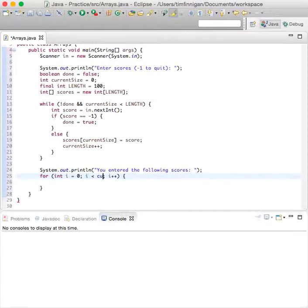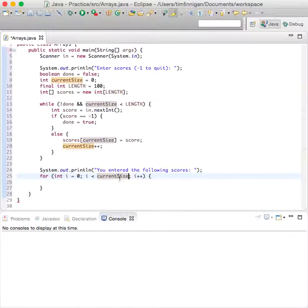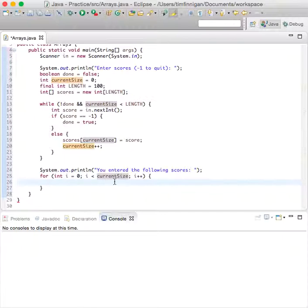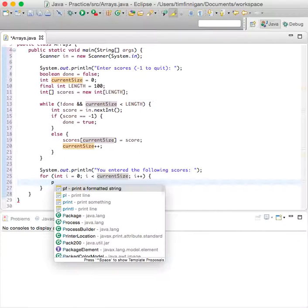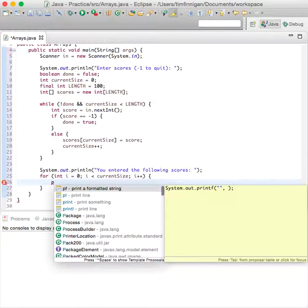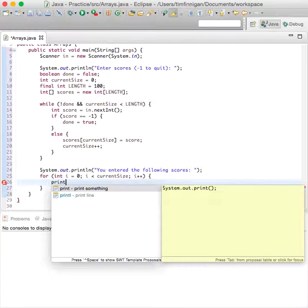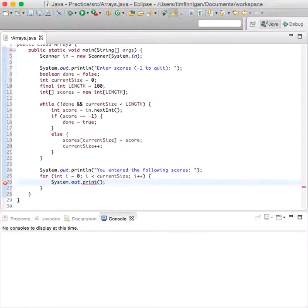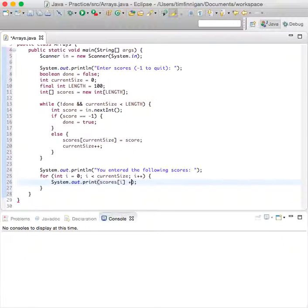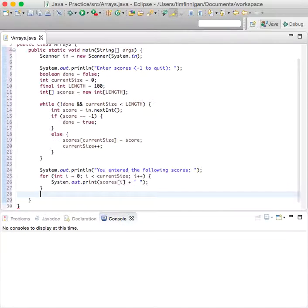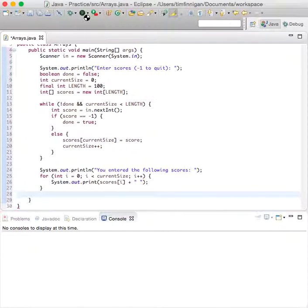size, increase i by one, and then we can print scores i plus that, just a space. Okay, so let's see what that looks like.